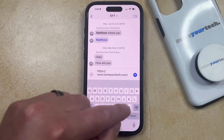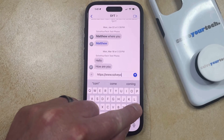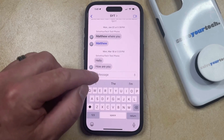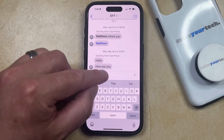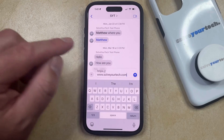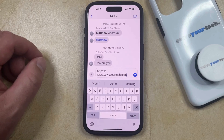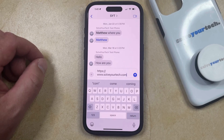As I mentioned earlier, this also works in messages, so if I delete the old link that I copied and pasted, then I can just tap inside the message field, choose paste, and that's going to paste the link that I had copied.